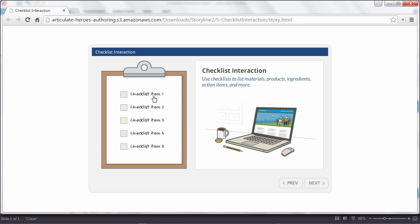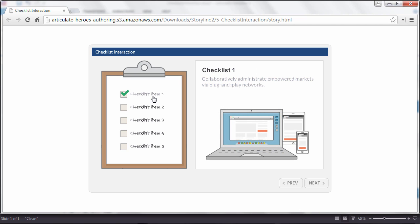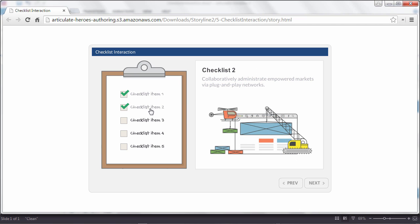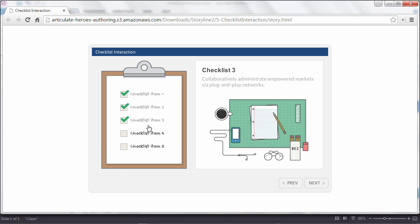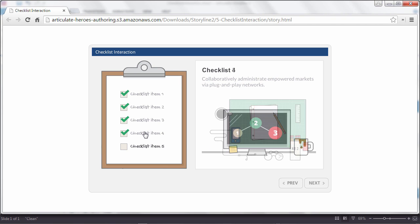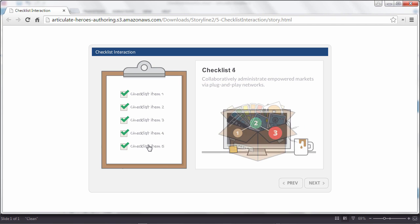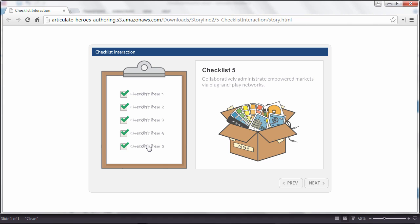Checklist interactions are a great way to list out materials, products, ingredients, action items, and more. And they're also super easy to create in Articulate Storyline. Let's take a look.